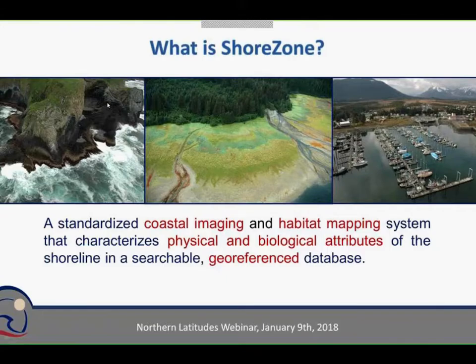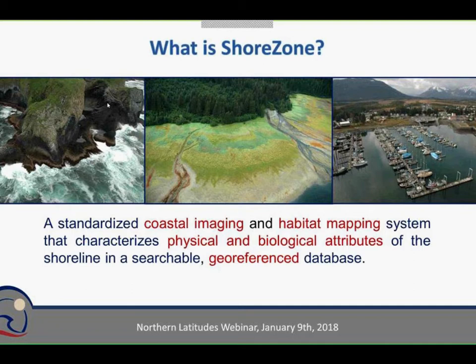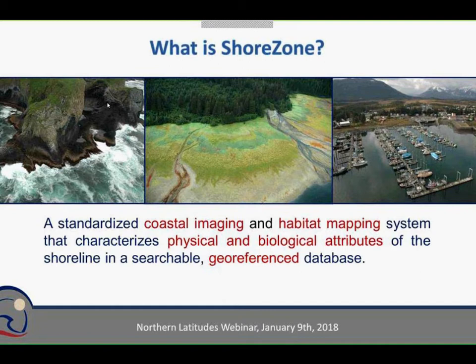So what is ShoreZone? It's a standardized coastal imaging and habitat mapping system. What we're doing is characterizing the physical and biological attributes of the shoreline, putting them into a database that is completely georeferenced, meaning every attribute has a latitude and longitude associated with it. It's a searchable database, so if you're looking for a particular attribute, you can find where those attributes are on the shoreline.